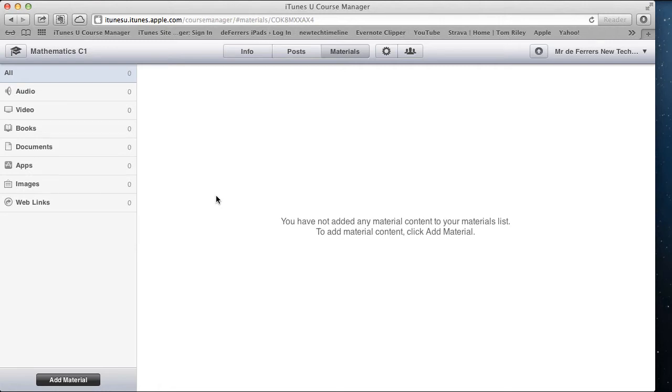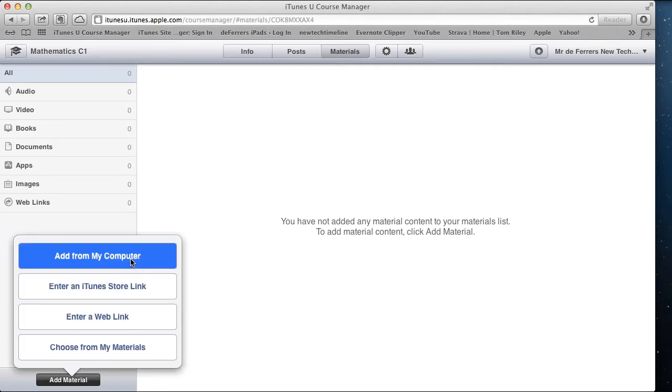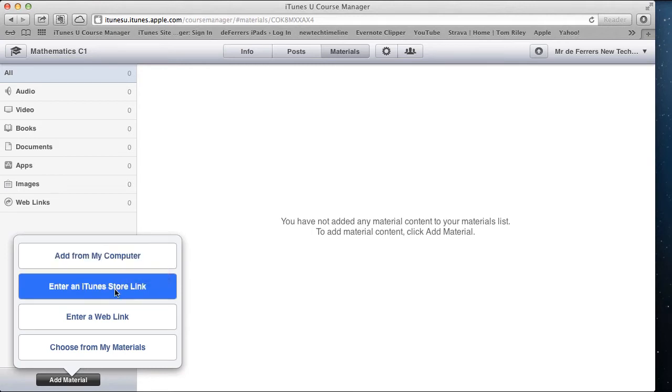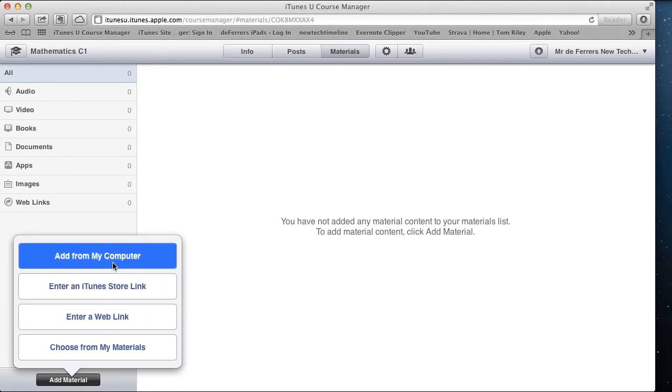If you want to add those materials, select Add Material in the bottom left-hand corner. These are our three main options here: Add from my computer, enter an iTunes store link, and enter a web link. I'm just going to concentrate on Add from my computer for now.